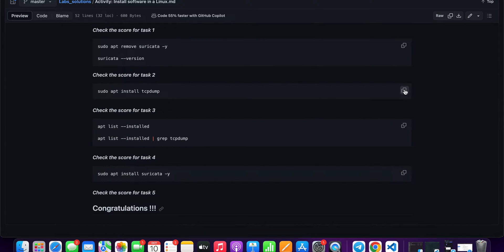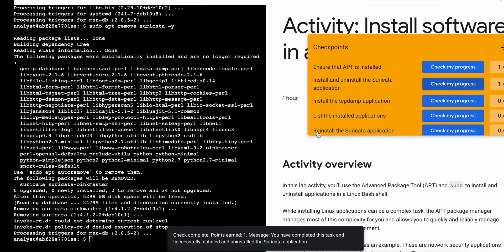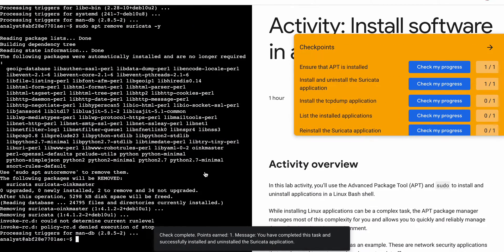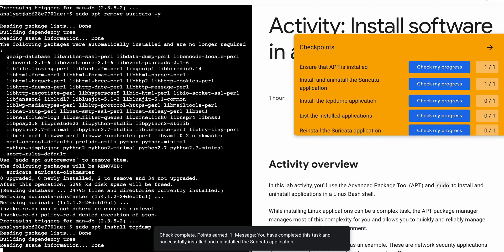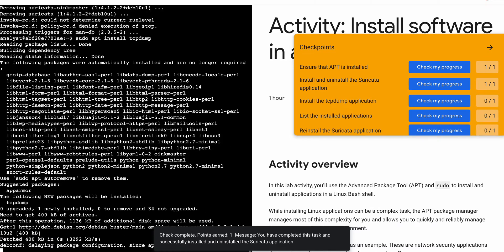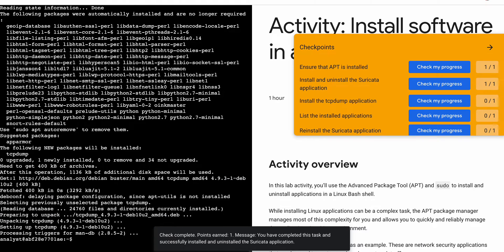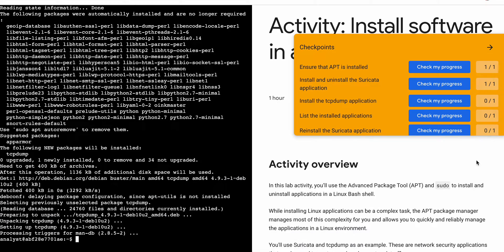Now come back over here and copy the third command. Come back and paste it and hit enter — and it's done. Now check the score for task number three, and it's done.